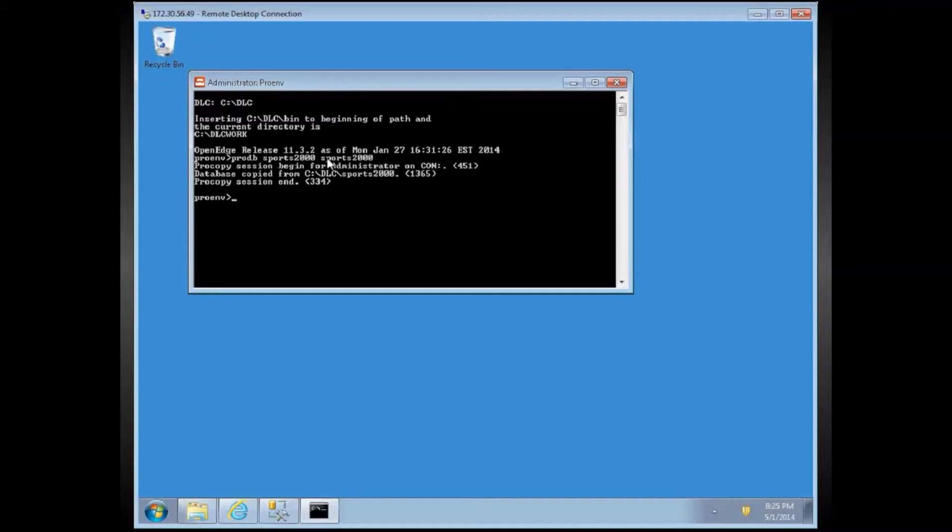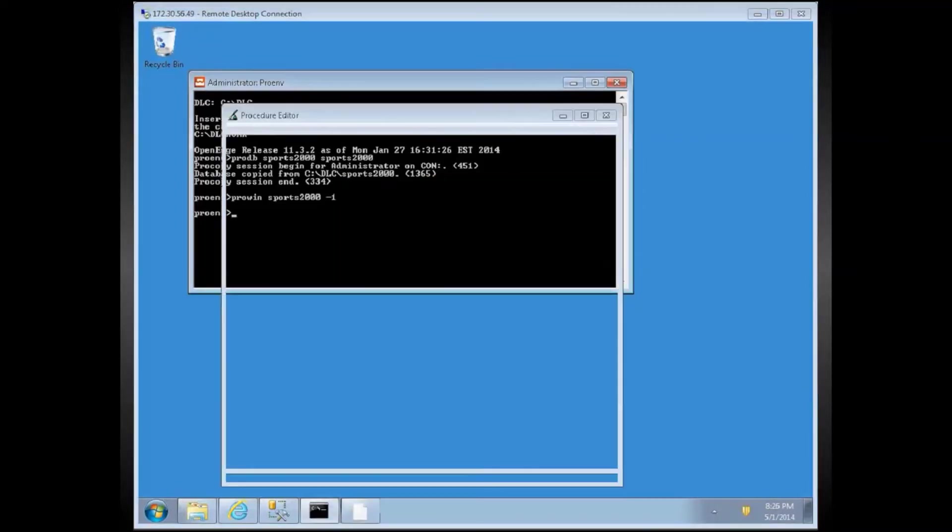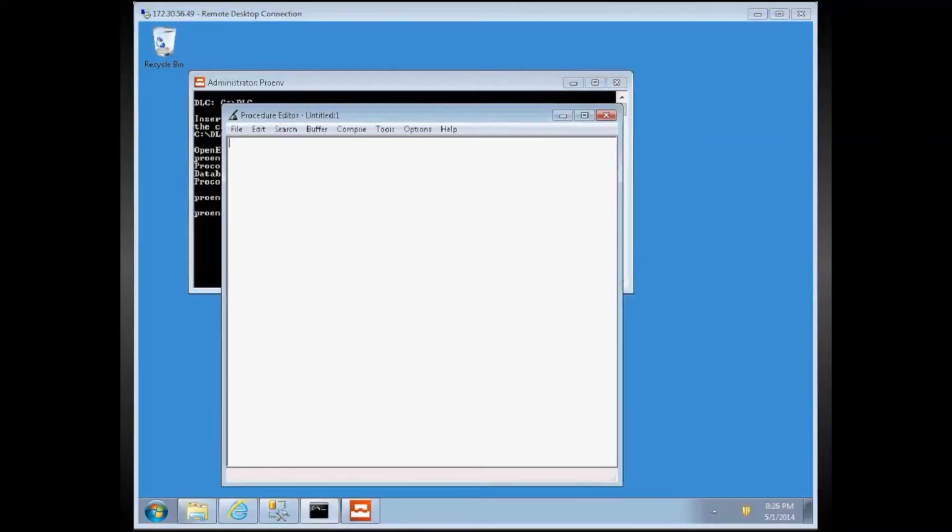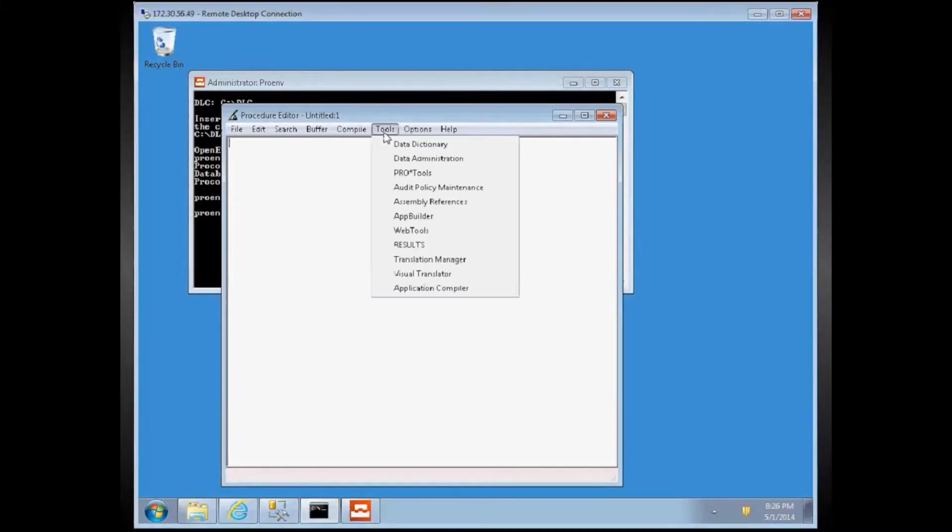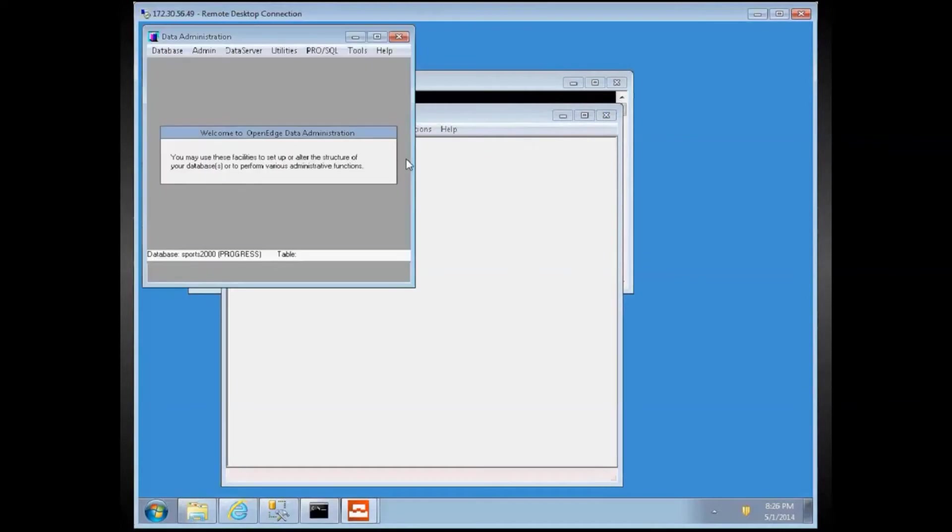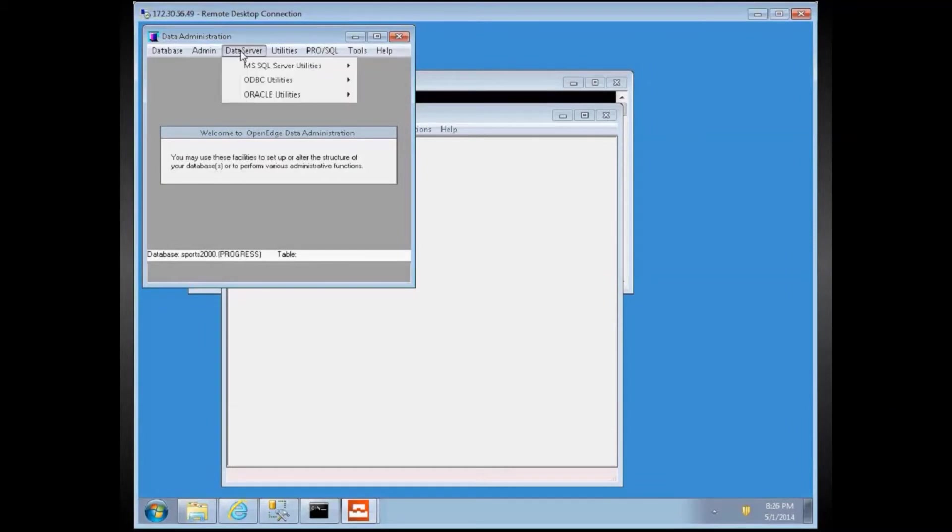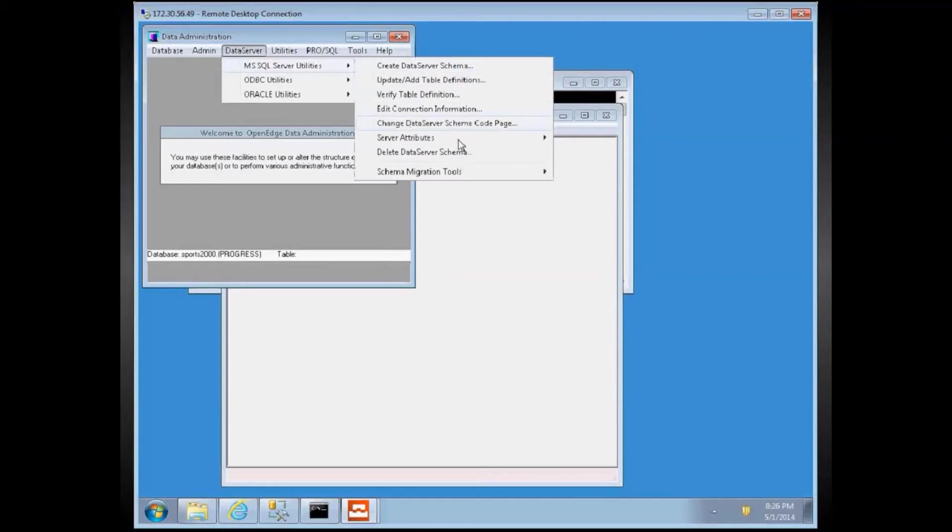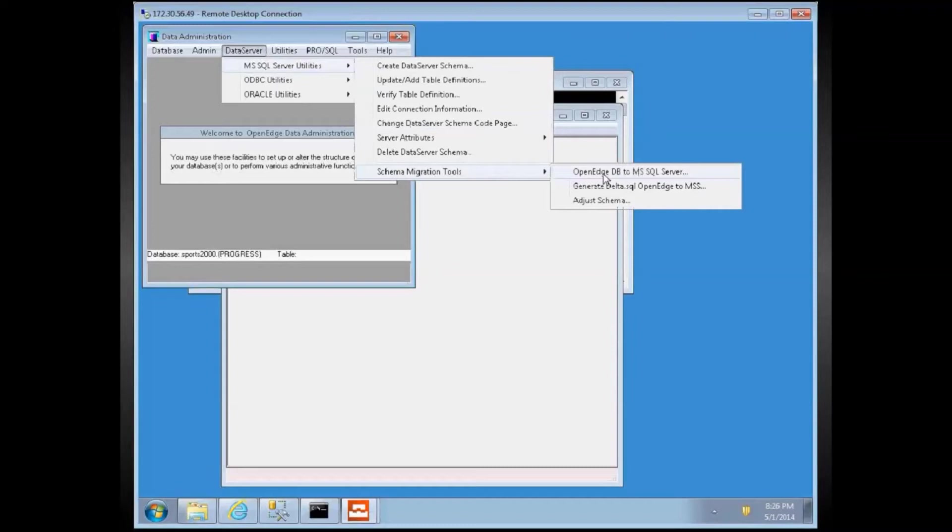Now I am going to connect to Sports 2000 using the GUI client in a single user mode. So I have to use Dash 1. So now, this is the progress editor. I will go to Tools, Data Administration. And in the Data Administration, I am connected to Sports 2000 database, as at the bottom shows. Now, Data Server, MS SQL Server, and Schema Migration Tool, OpenEdge DB to MS SQL Server. That's the menu I am going to choose.